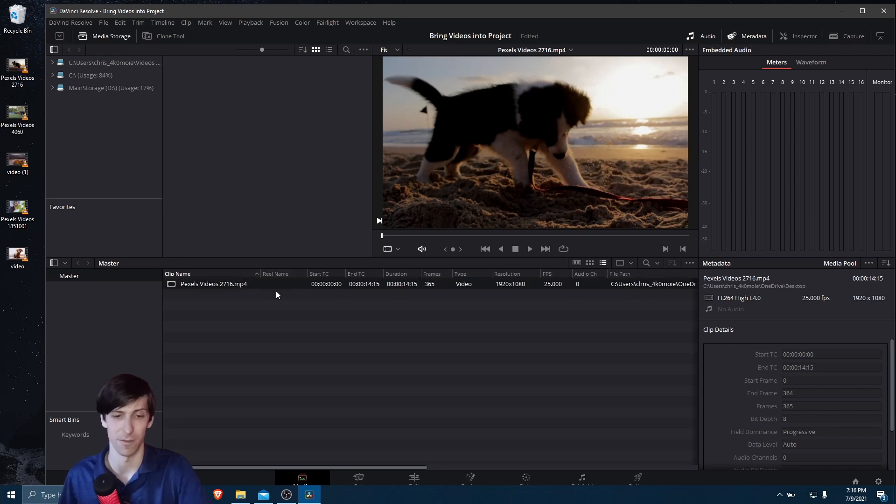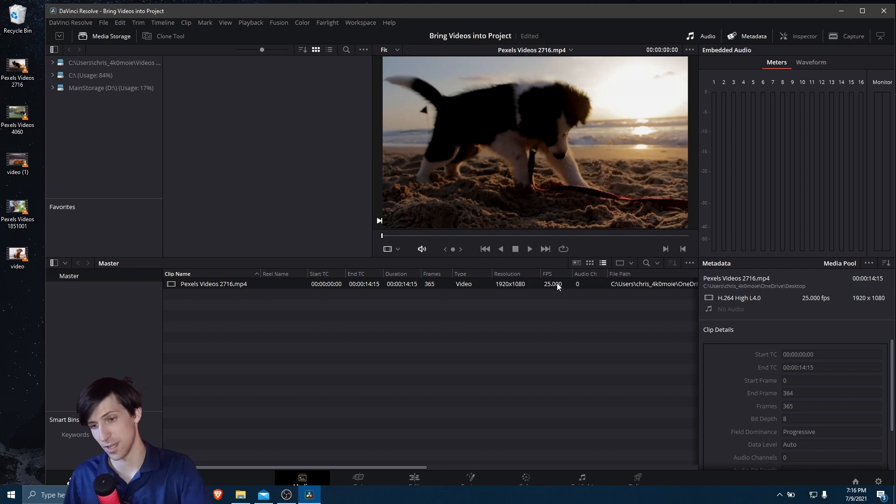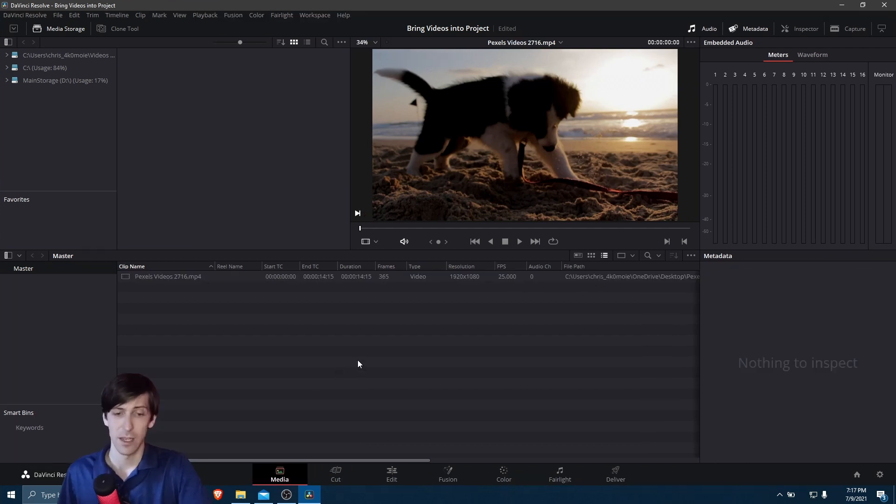Or you can go into a list view mode if you'd rather read the details of the metadata of the file. And that's going to include things like start-end duration, the number of frames, the resolution, the frames per second, and where it's stored on your computer.